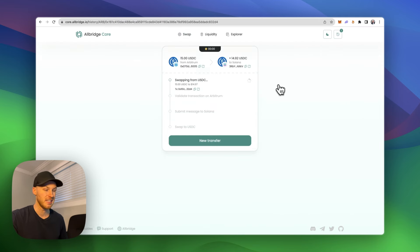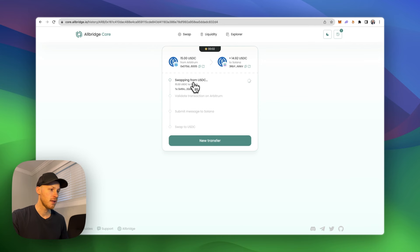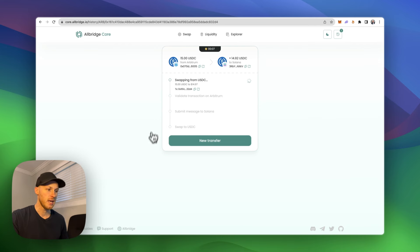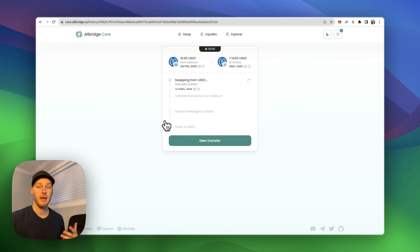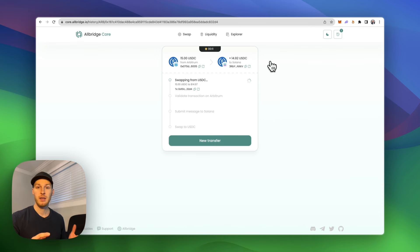As you can see, that was only like 70 cents or so. And now it's sending USDC to Solana. This will take 10 to 15 minutes. So you can just wait and then the funds will arrive. And it really is that simple.